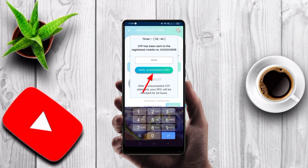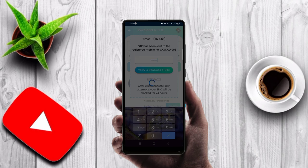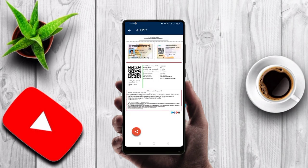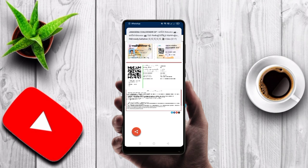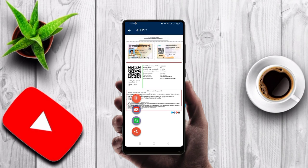You can verify using the OTP and then download the EPIC (voter ID card). You can save the voter ID card. You can also search for it and share it.